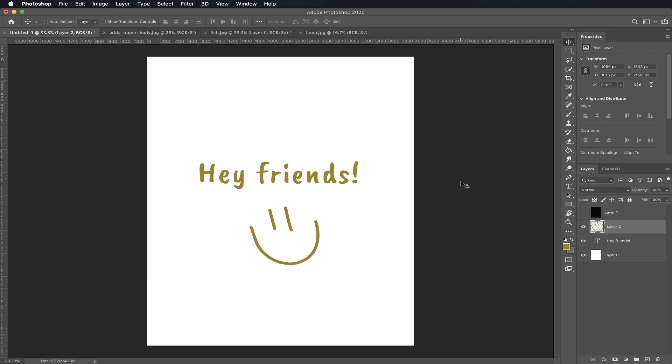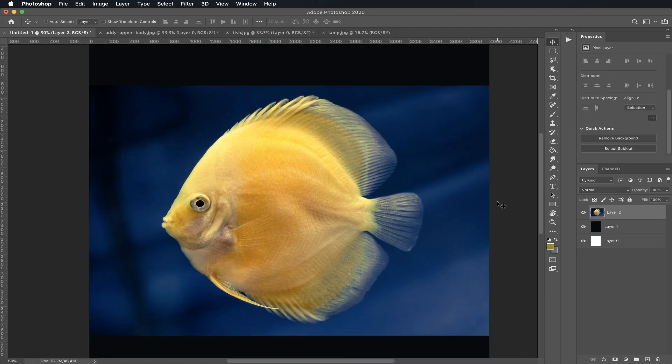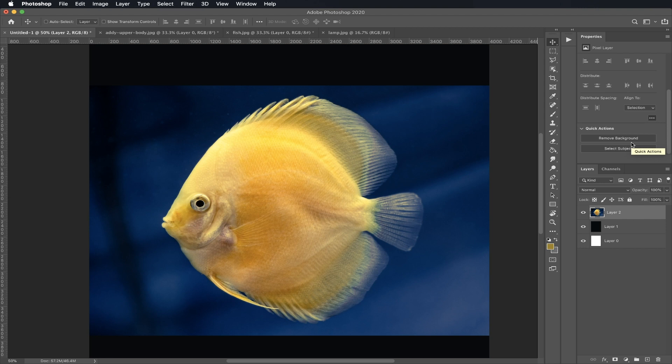Hey what's up guys, it's Finessa and today I'm going to show you my favorite three ways to mask using Adobe Photoshop 2020. Number one is the new Remove Background feature that is using Adobe Sensei, which is a machine learning technology that comes with the new Adobe Photoshop 2020 update. I'm going to show you how it works using my friend here, Bob the fish.